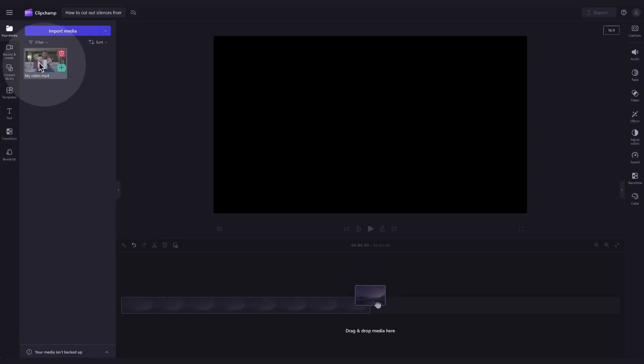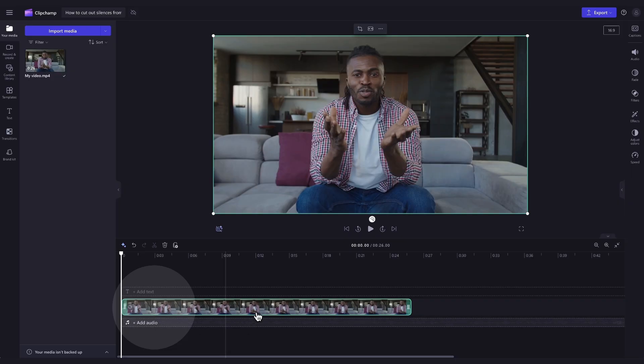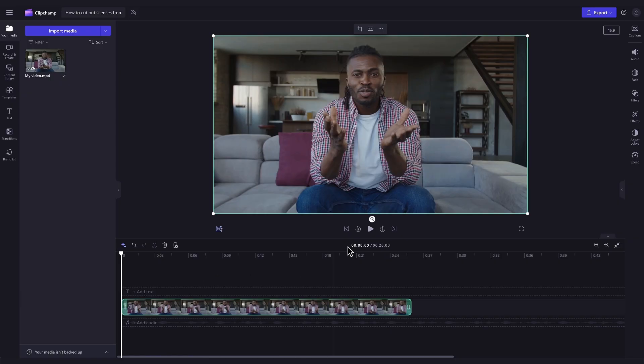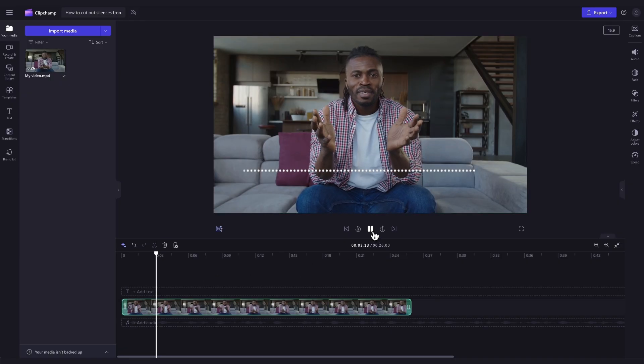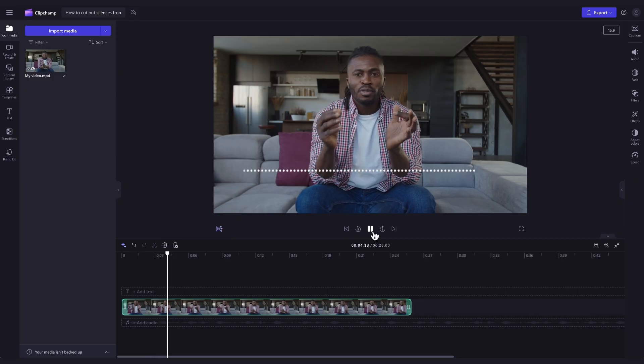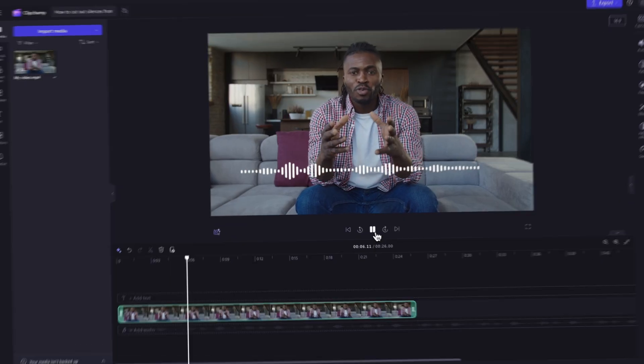Now add the video into the timeline by dragging and dropping it in just like this. You'll need to note that to remove pauses and silences from your video, your video must include audio or voice. For this tutorial I'll be using a face to camera talking video as my example.